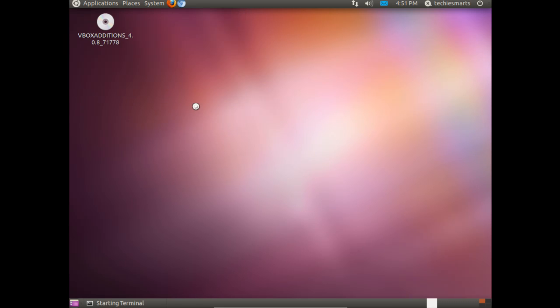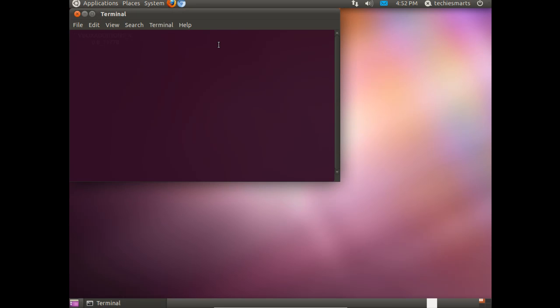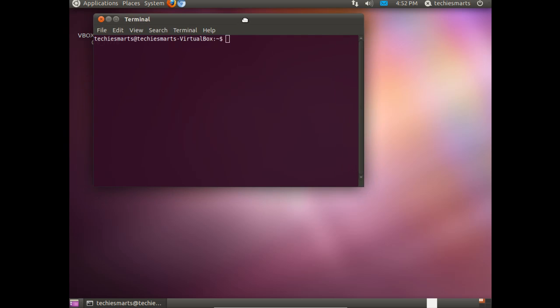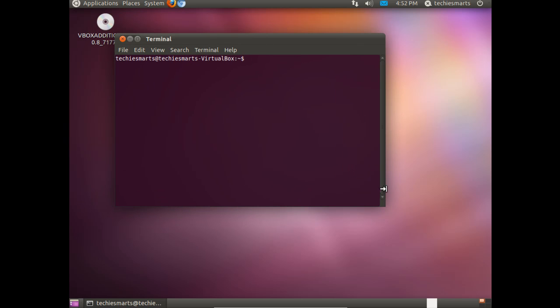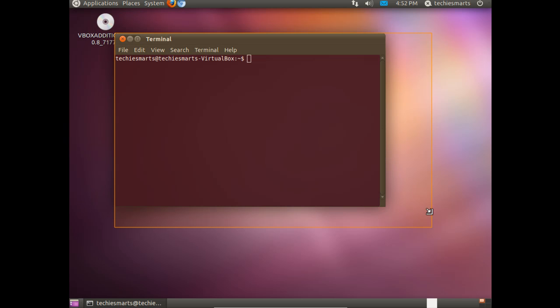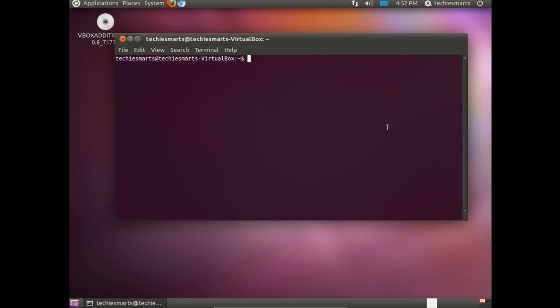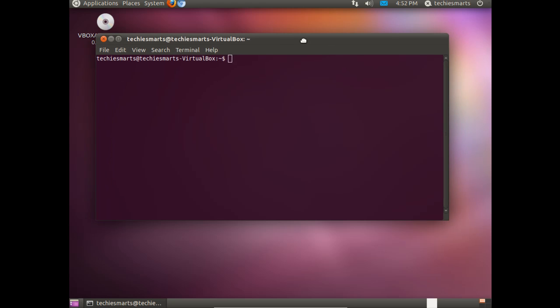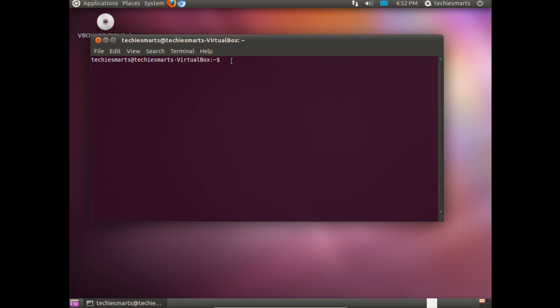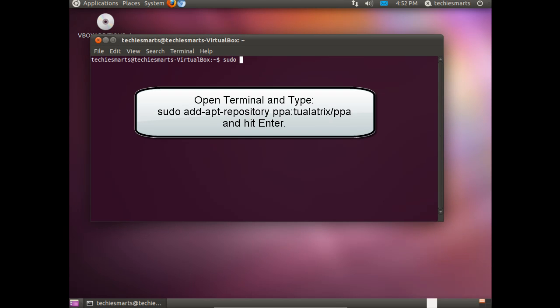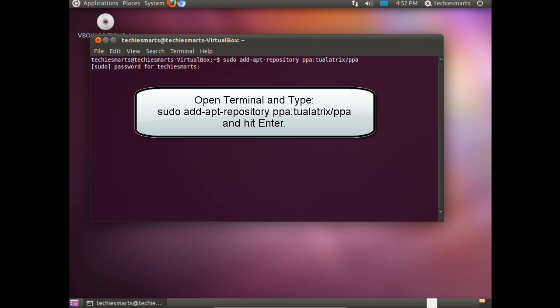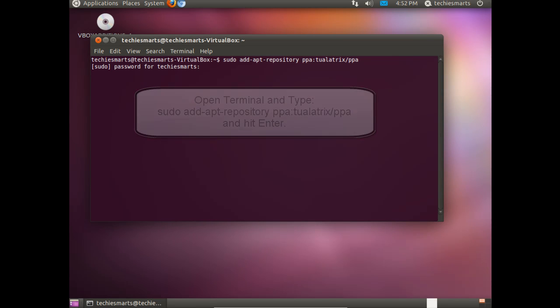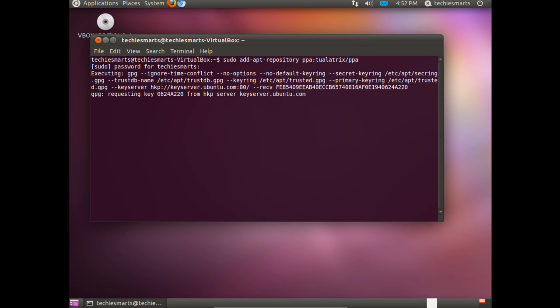Alright. Now, let's add Ubuntu Tweak. Go to Applications, Accessories, and Terminal. Stretch out the screen so we can see what we're typing. And the commands you need to type in are sudo add-apt-repository ppa colon tualatrix forward slash ppa and hit Enter.